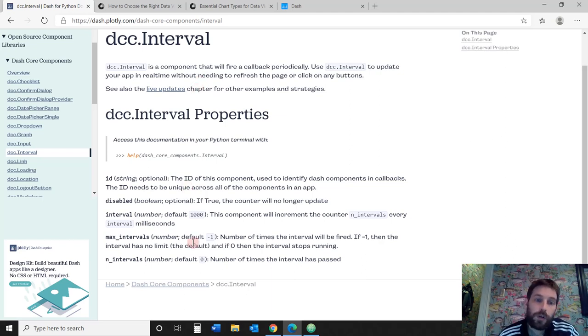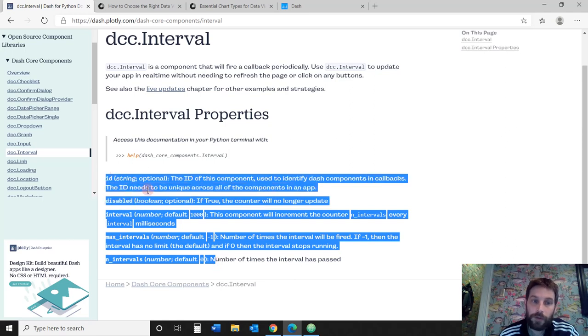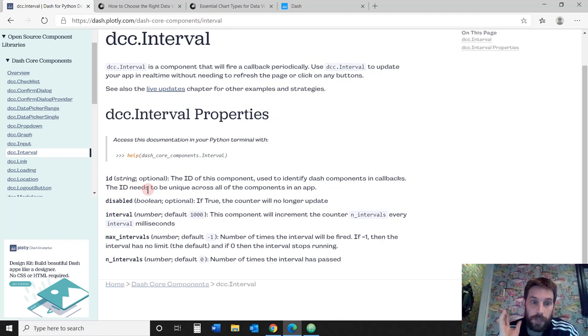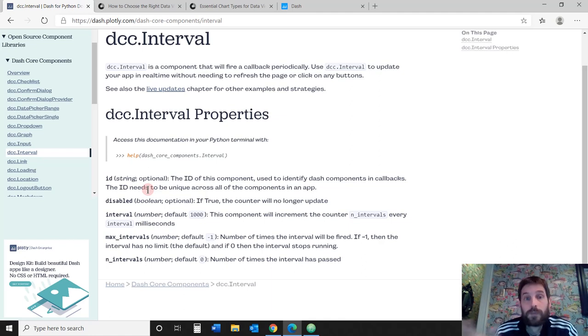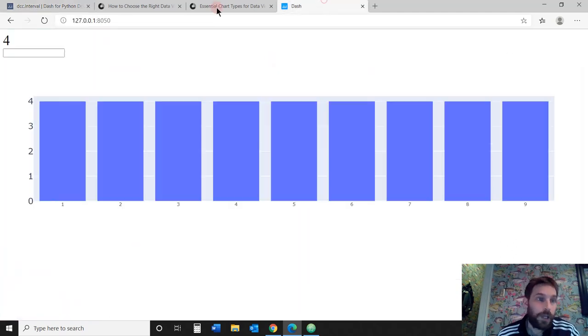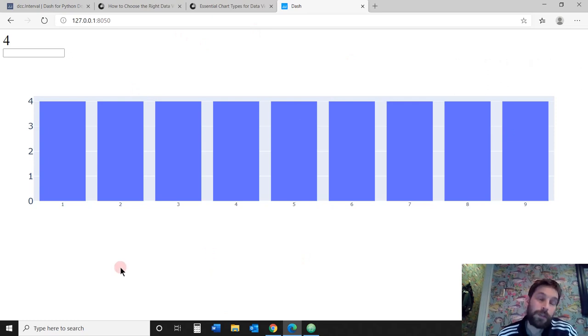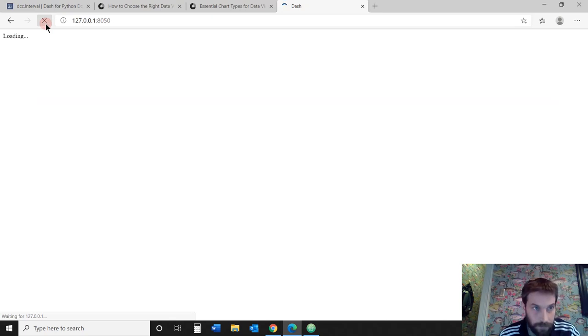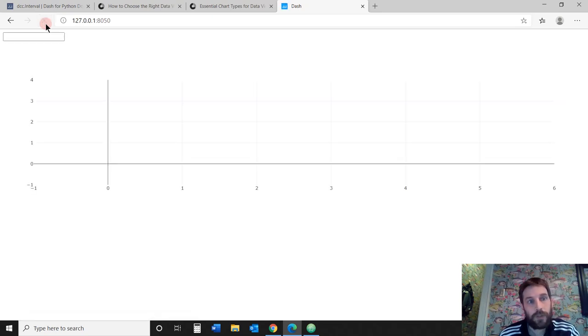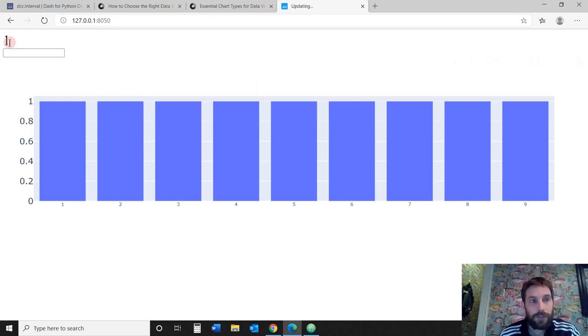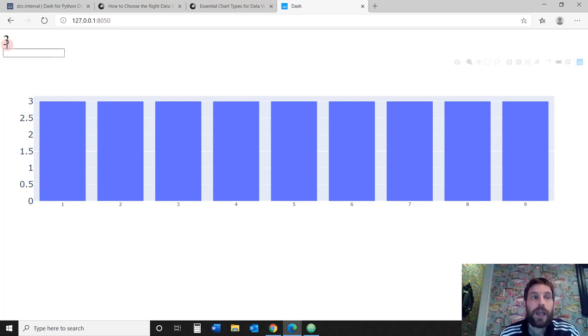We're going to go over all these parameters and what each one means. By the end of this tutorial, you'll be able to be an expert on the Dash interval. We're going to do an example. As soon as we refresh our web app, the interval is going to build a bar graph and every time it changes, every three seconds, the bar graph is going to be retraced to three and then stop at four.